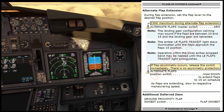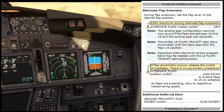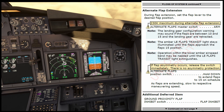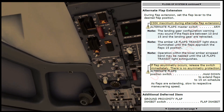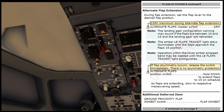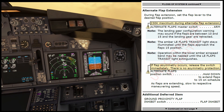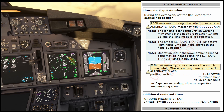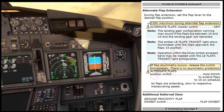Alternate flap extension: during flap extension, set the flap lever to the desired flap position. 230 knots maximum during alternate flap extension — we are maintaining 220. Alternate flaps master switch — arm. Checked. Note: the landing gear configuration warning may sound if the flaps are between 10 and 15 and the landing gear are retracted. Note: the amber leading edge flap transit light stays illuminated until the flaps approach the flaps 15 position. Note: operation within the lower amber airspeed band may be needed until the leading edge transit light extinguishes. Warning: if flap asymmetry occurs, release the switch immediately — there is no asymmetry protection.